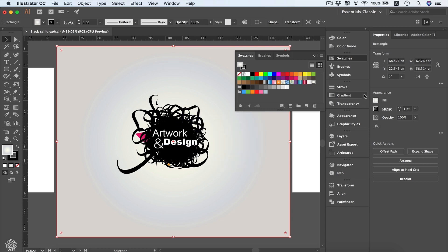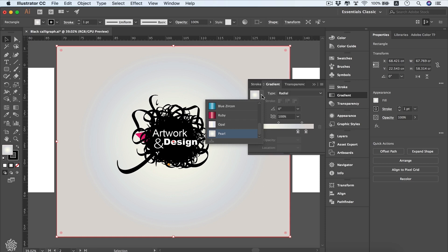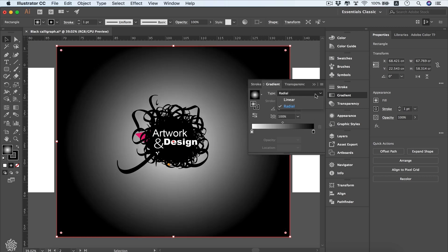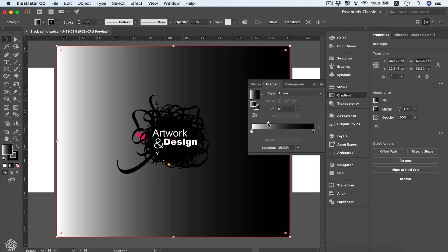Now let's go to the gradient panel and see how we can customize our gradient. Switching back to the default gradient — white and black — we have two types: linear and radial. Radial looks like a circular spread, while linear is the standard directional gradient. We have our colors — black and white — and we can drag the slider to mix more black or more white.